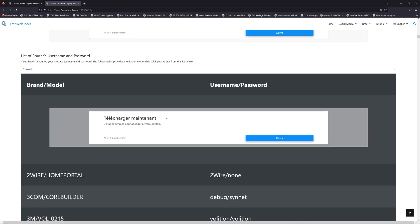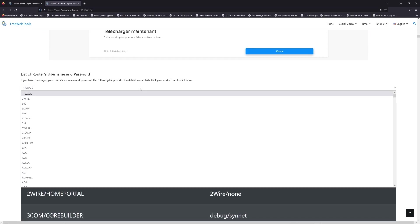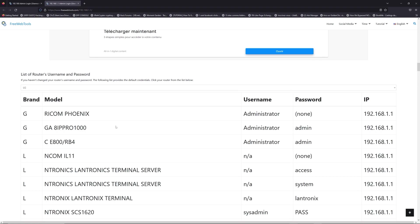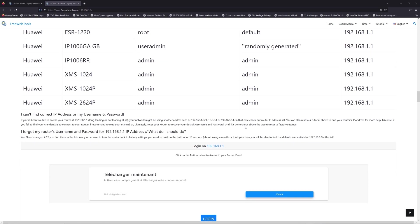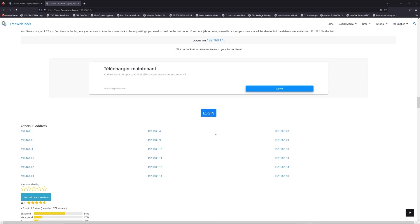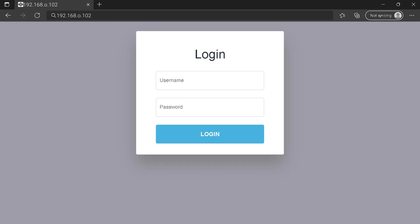Once you are at the router username and password list level, you can select your brand, LG or Huawei for example. Then scroll down on freewebtools.com to click on the login button, and I hope you find your default credentials to connect to your router login page.